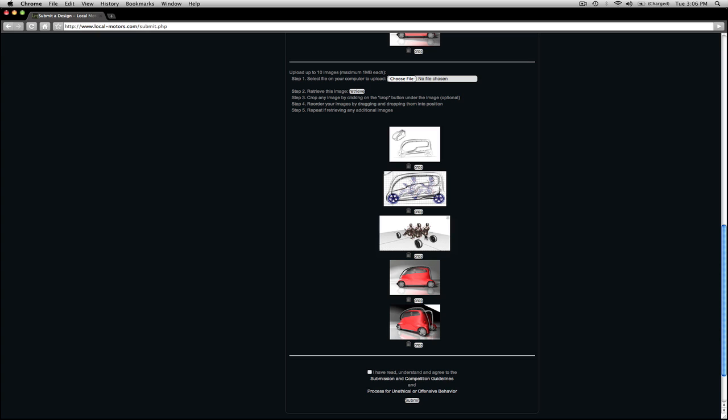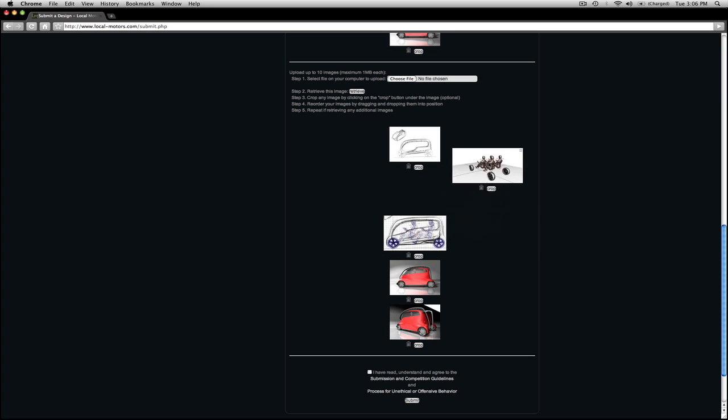I uploaded my images in the correct order. However, if you upload your images in the wrong order, you can reorder them just by clicking and dragging.